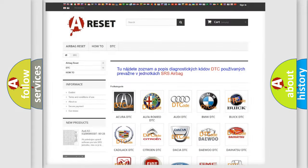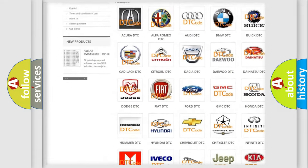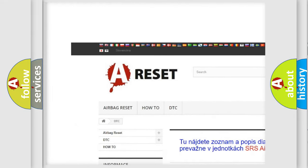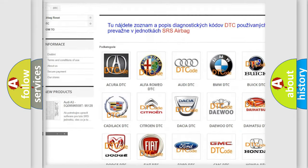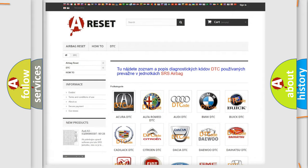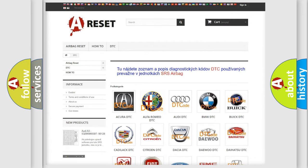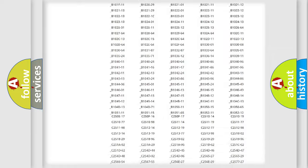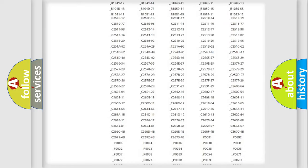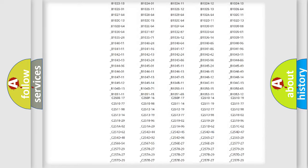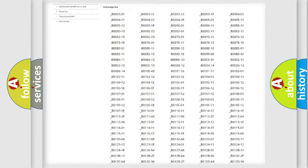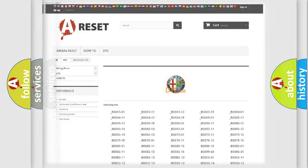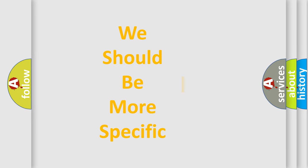Our website airbagreset.sk produces useful videos for you. You do not have to go through the OBD2 protocol anymore to know how to troubleshoot any car breakdown. You will find all the diagnostic codes that can be diagnosed in Alfa Romeo vehicles, and also many other useful things.